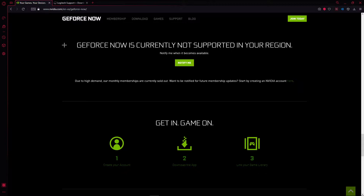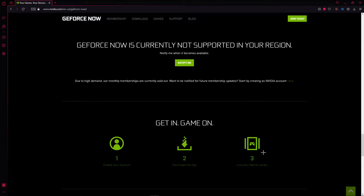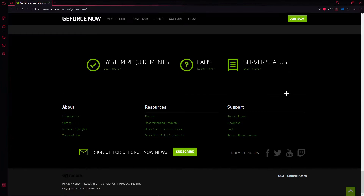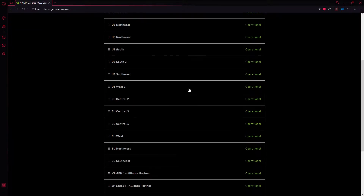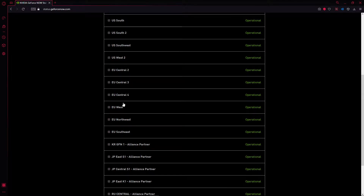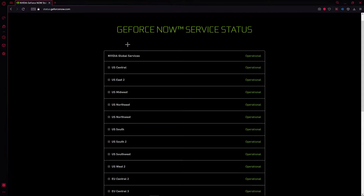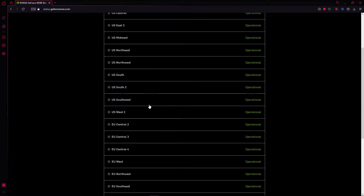The next part of the video is about the 'not available in your region' error. If GeForce Now is not supported in your region, the fix is simple: just use a VPN and turn it on to the nearest mainland to you. If you click on server status, you can see all the GeForce Now servers. Since I live in the Caribbean, the closest server is the US, so I use a VPN for the USA.